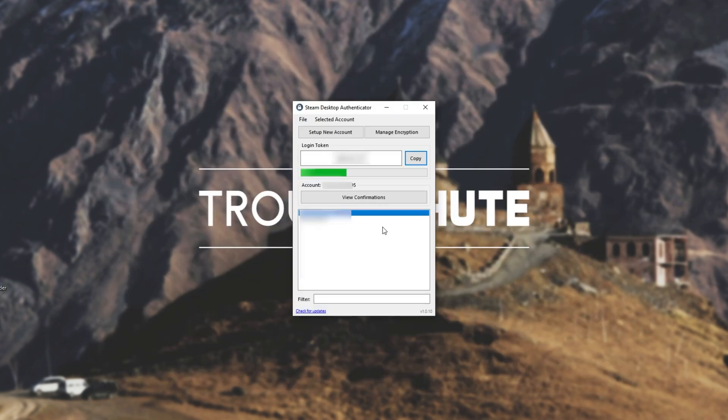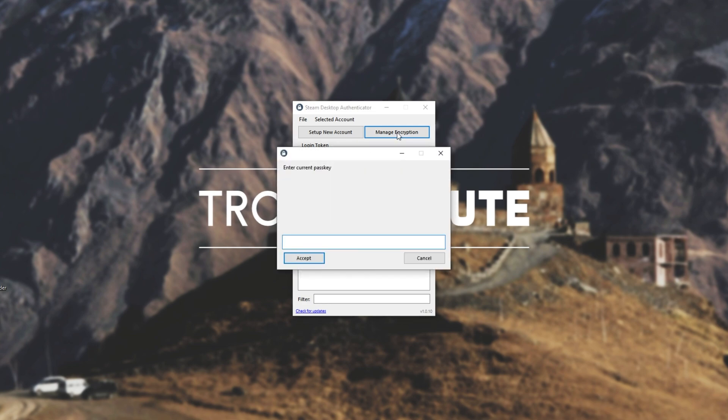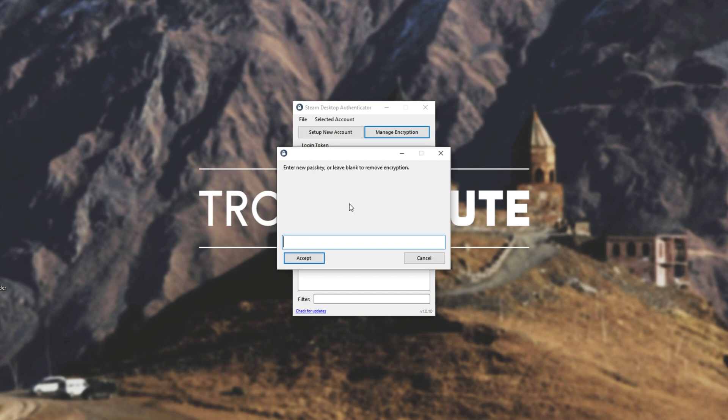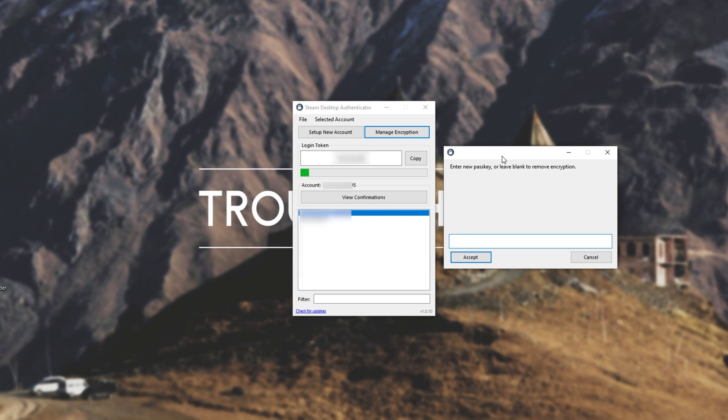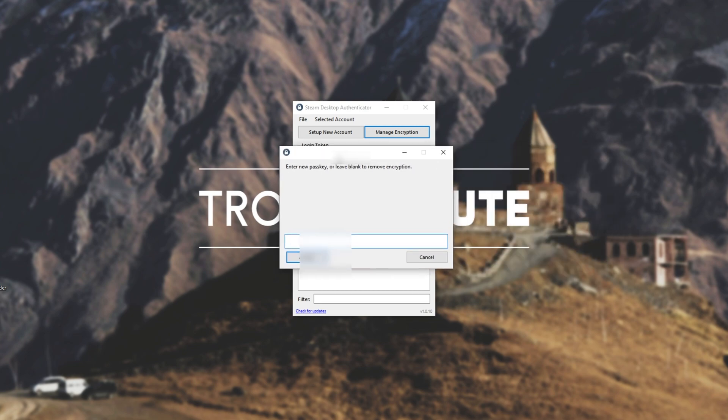So, I'll go ahead and click the big manage encryption button, which is probably going to be the most important one. Of course, if you don't have a password set, it won't ask you for one here. Either way, as soon as you click it, you'll get this pop-up over here saying, enter a new passkey or leave blank to remove encryption. I would highly, highly recommend that you set a password here, because if someone steals this program's files, they are also stealing access to your mobile authenticator, which are all of the accounts over here. So, it is absolutely critical to have a good, strong password here that you use absolutely nowhere else.